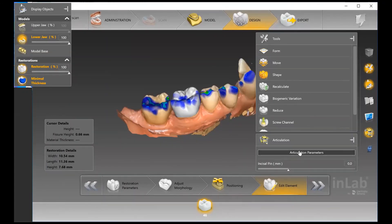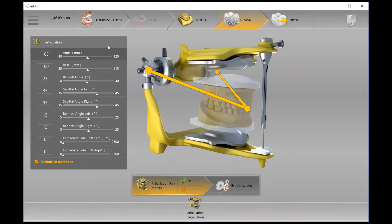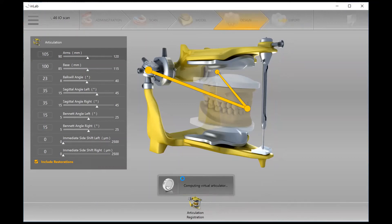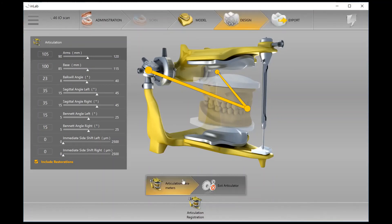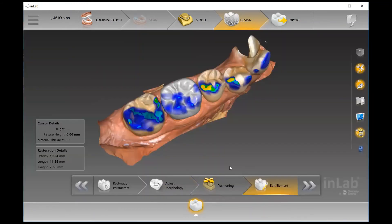Now I'm activating the articulation. I'll click on Articulation Parameters, which opens this screen with a generic universal articulator. If you want to use your own parameters based on your laboratory or clinic preference, not a problem. Hit OK and the software will virtually articulate the case using the actual restoration, letting us see all the dynamic movement for this patient. Once you exit the articulator, you return to the original screen, and you can change any parameters to fit your own specifications.